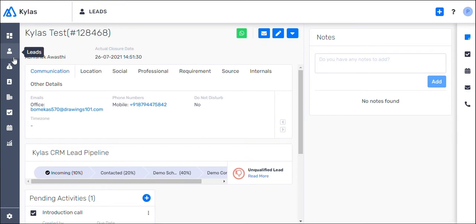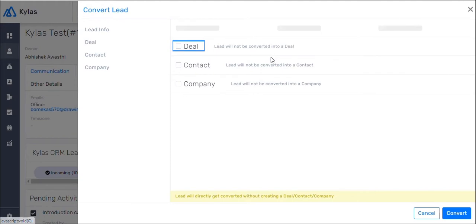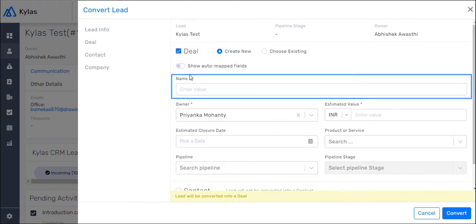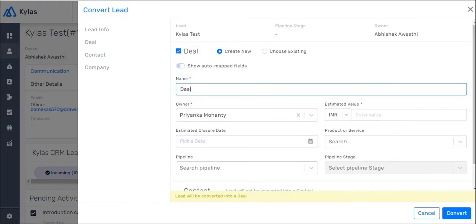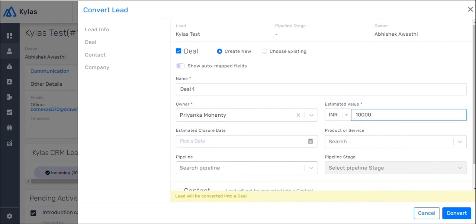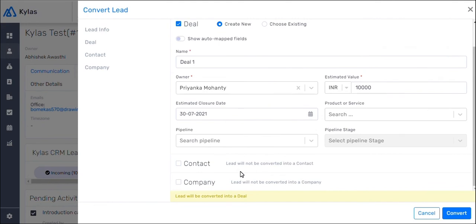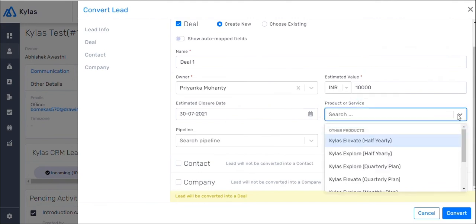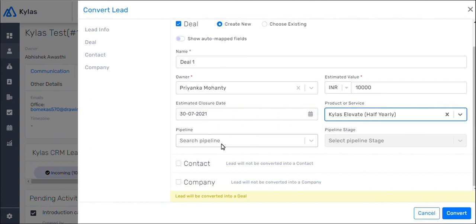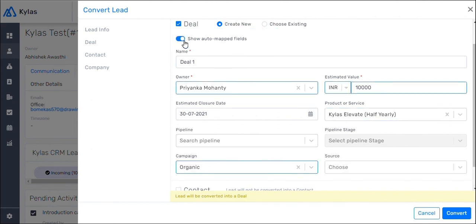Now let's get back to converting that lead to a deal, so that you can initiate relevant sales activities. A deal is a potential business agreement between your organization and the client. When you convert a lead to a deal, you need to fill in relevant details like deal name. Let's call it Deal 1. Deal size is 10,000. Now fill in estimated closure date as 30th July. Select a product from the drop-down. Attach a pipeline. You also have the option to toggle Show Auto-Mapped Fields. This will auto-fill a lot of the data fields pre-existing in the system. Now click Convert, and your lead has been converted to a deal.